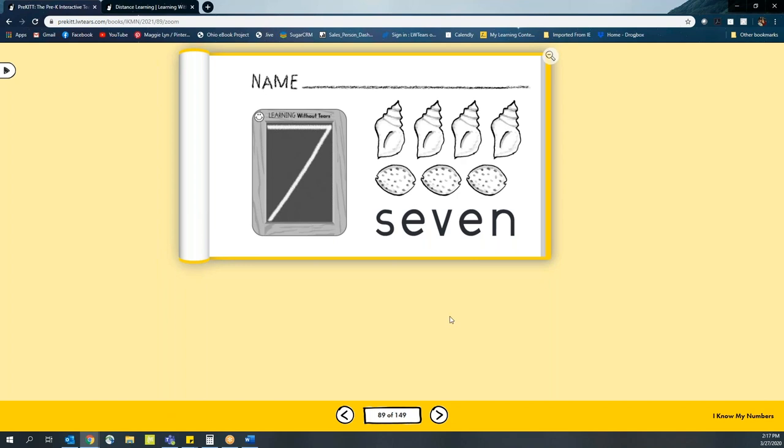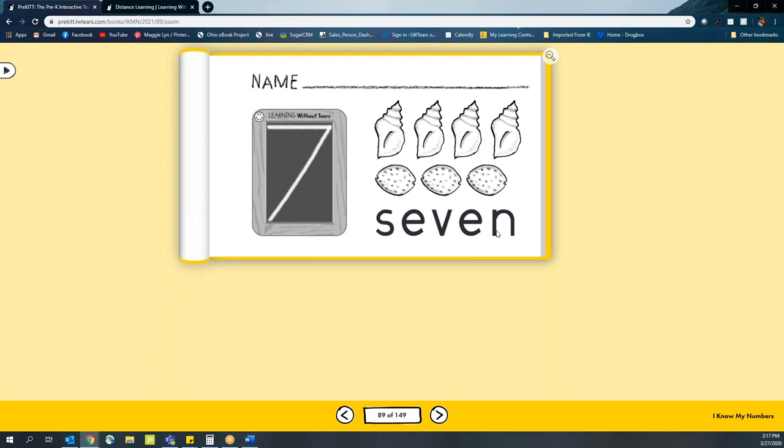So first, you can share your screen with the students and ask them to participate by saying, what number is this? Who knows? Try and get students to raise their hands and of course ask them which number it is. Verify the number is correct and have them count the seashells with you. If you're using an online teaching platform, switch to your pointer so you can point along to the items with the students as they count.